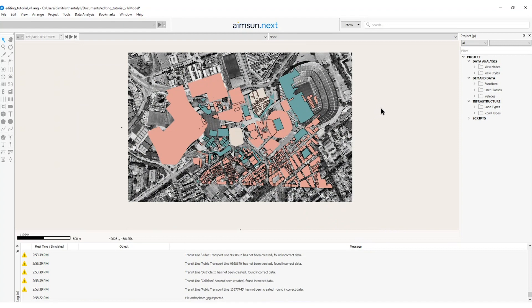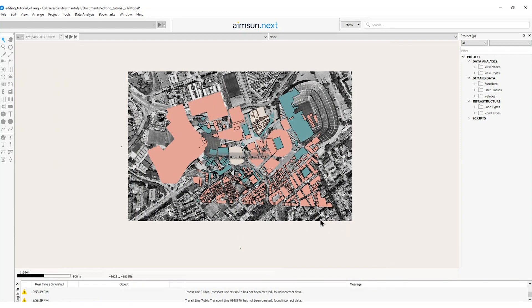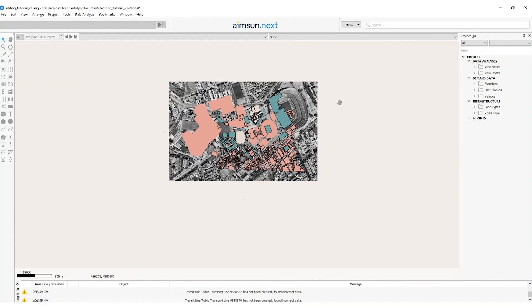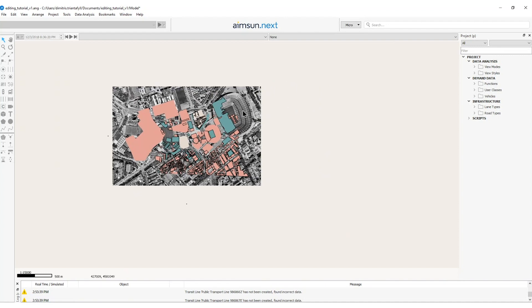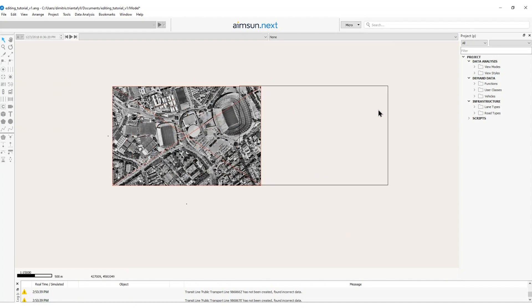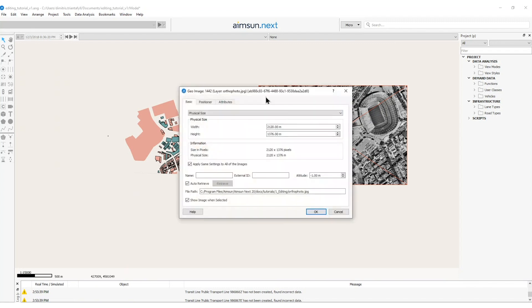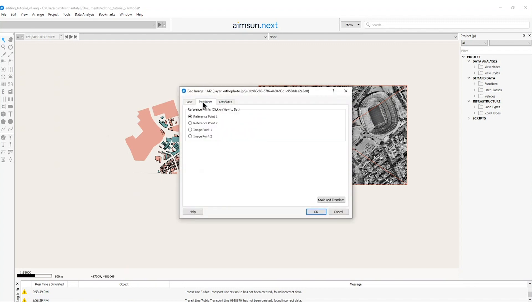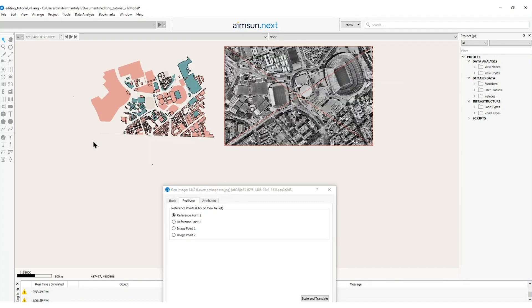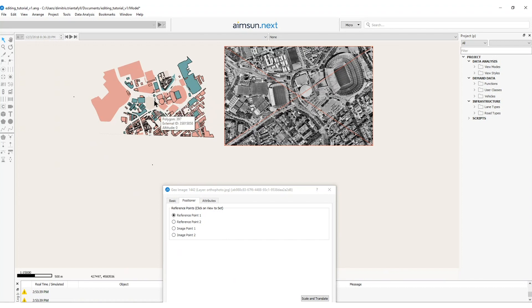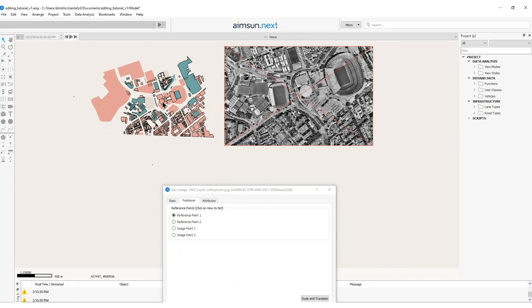However, the dimensions don't look correct. So in this case I will first move the image on the side. I will double click on the image. I will go to the positioner option to reference my image with the correct dimensions imported by the OSM file. To do that I need to reference two points of the OSM background with the two image points.